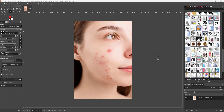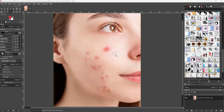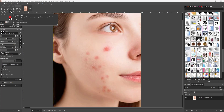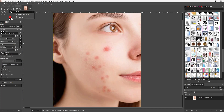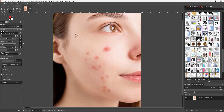Here you can see a picture of a girl with pimples on her face. The goal is to heal or remove them. To do that, you can utilize the healing tool — go to the clone tool button, click and hold, and you'll see that healing is an option.